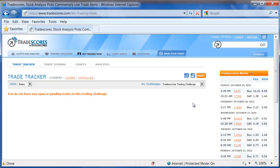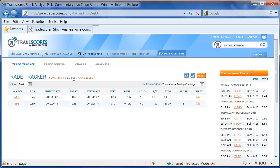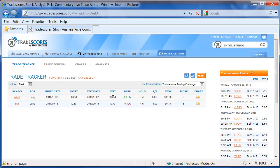Once you exit a trade, it moves to your closed table, and here you can see Apple is in the closed table. I bought the stock at $308.51, I sold it at $308.54, a one-day hold period, a risk reward of .01, and a trade score of one.